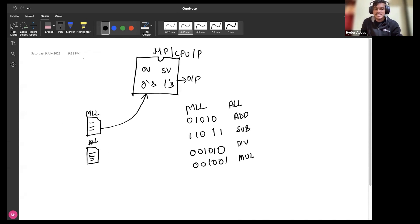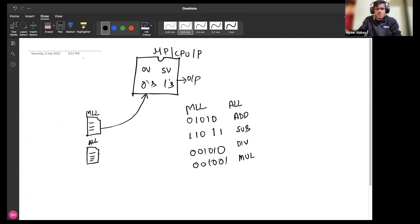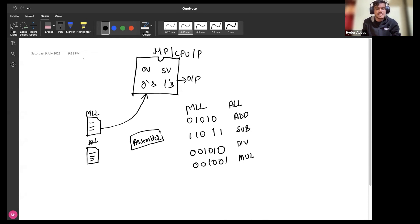Now if all instructions are in assembly level language and you give them to the processor, will you get the result? Of course not — the machine says: I only understand zeros and ones. If you say 'add', 'sub', 'div', I don't know what that means. That is when they introduced a concept called an assembler. The assembler is a system software that converts assembly level language into machine level language, and then the processor can execute it and give output.